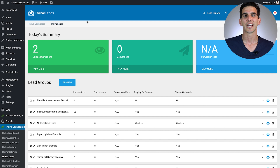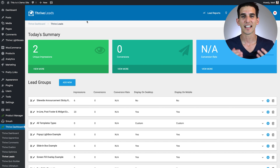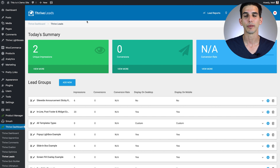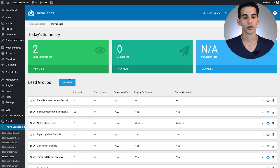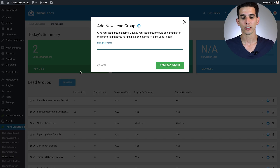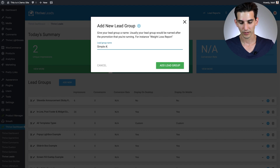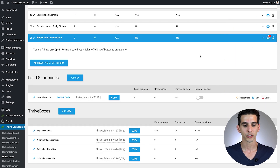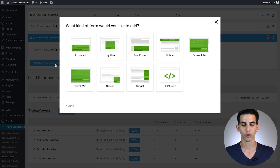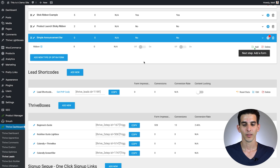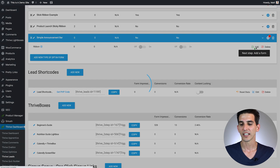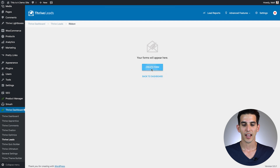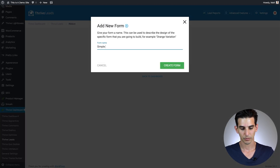Here we are in the Thrive Leads dashboard. To get started building the simple announcement bar as a sticky ribbon, the first thing we'll do is add a new lead group — I'll title it 'Simple Announcement Bar' and add the lead group. From there, we can add a new opt-in form type and select sticky ribbon. We'll click the Add button, create a form, and call it 'Simple 1.'